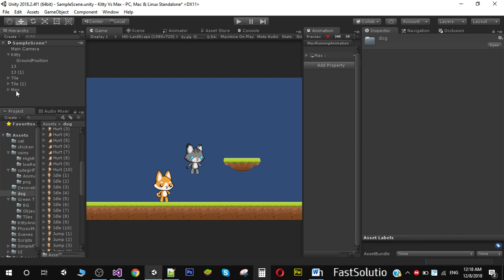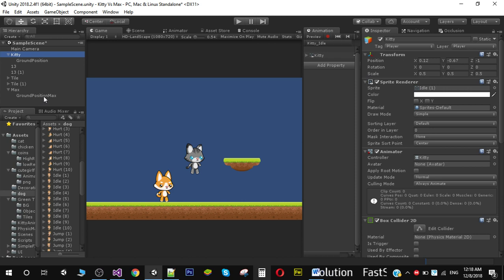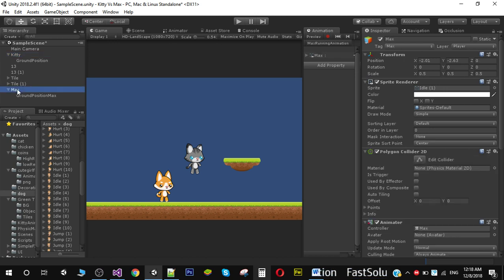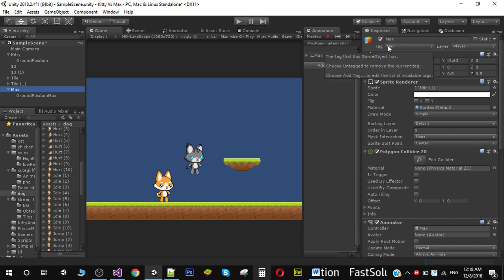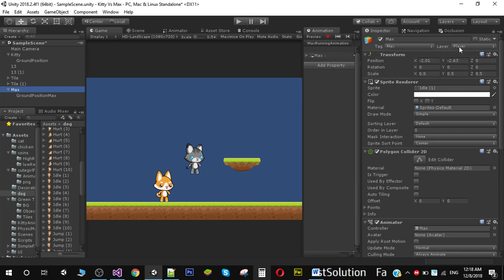We need to do the same process that we've done with our Kitty. As you can see, I have a ground position for Max, same as we added in our Kitty. Also make sure that Max's tag is Max and it's on the player layer.